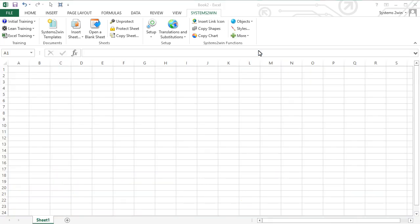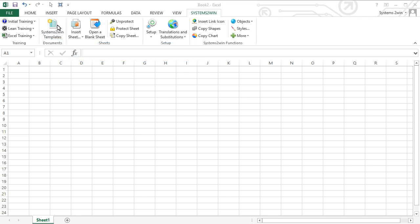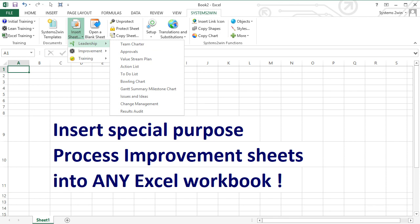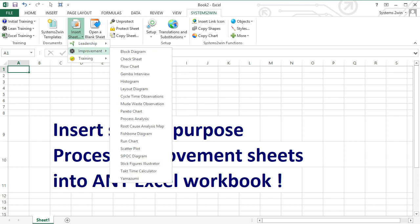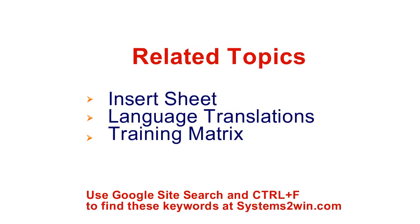In this training video, we've shown you how to find and open your Systems2win templates as their own standalone workbook. Right next to that button, there's another button called Insert Sheet. You can use that button to insert special-purpose process improvement sheets into any Excel workbook — maybe insert a sheet or two for leading a team, or to improve a process, or insert a sheet to train your people on how to do things the new way.